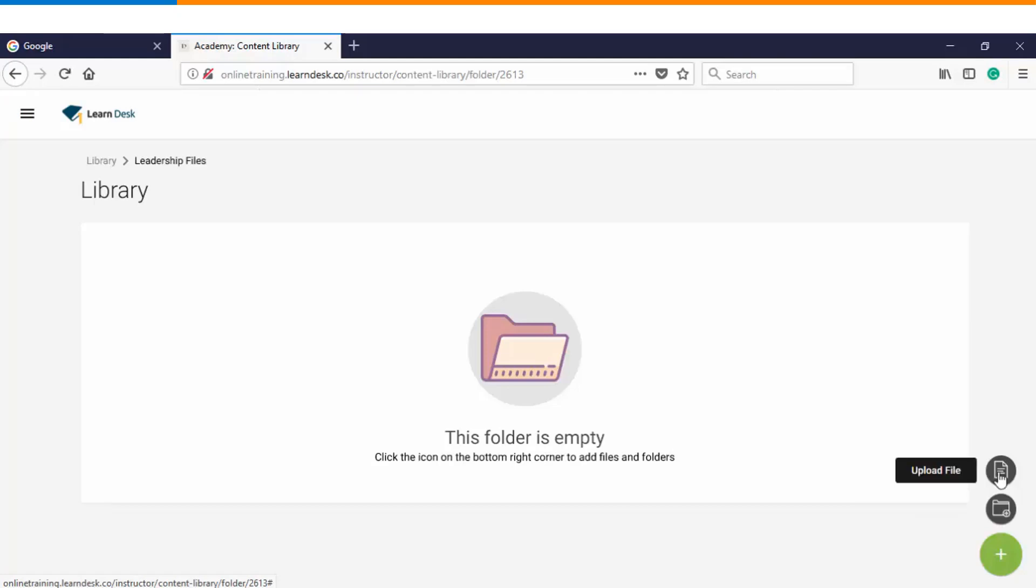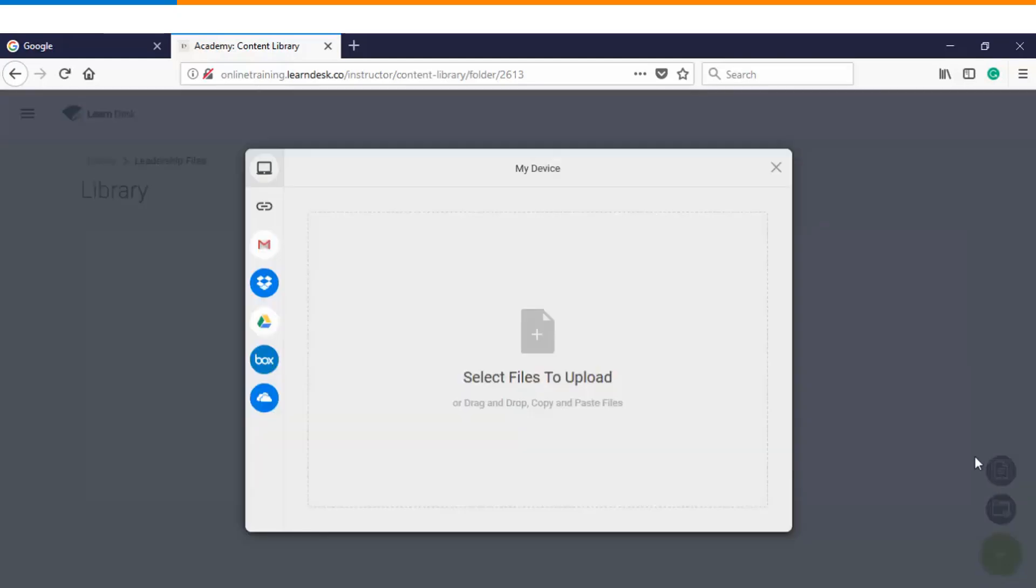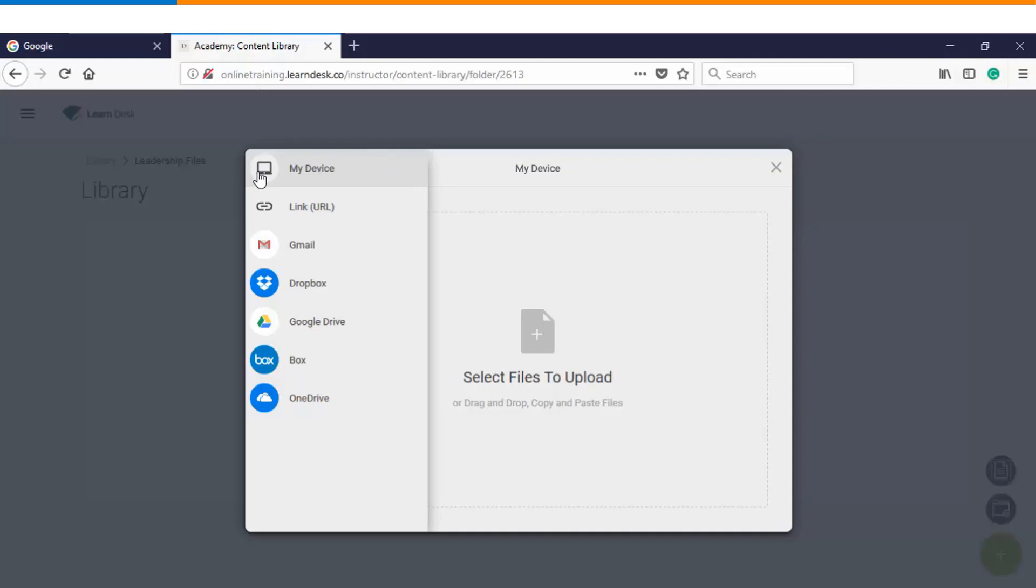For now we will upload a file within this folder. Once I click on upload file you see there are a list of resources from where we can upload the content. We will use a few of them one by one.